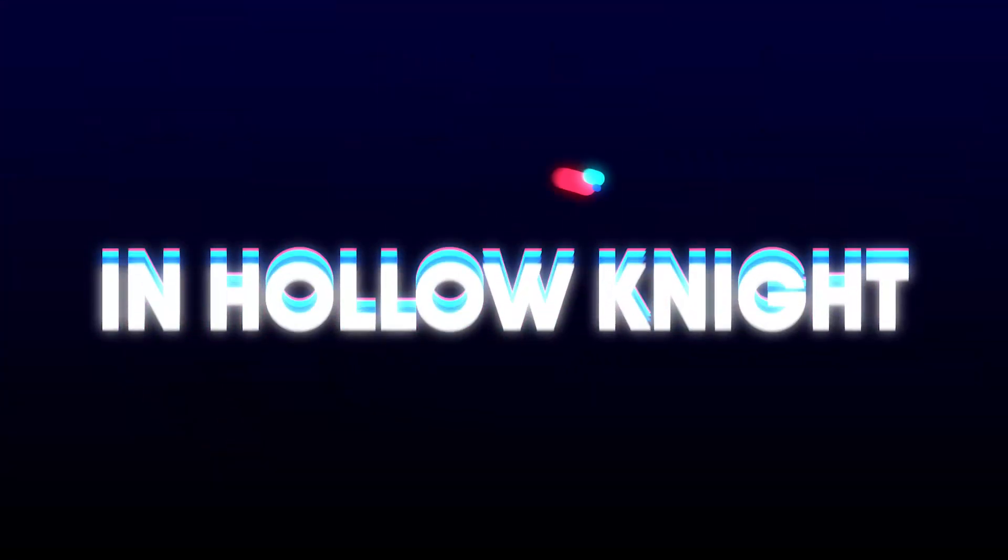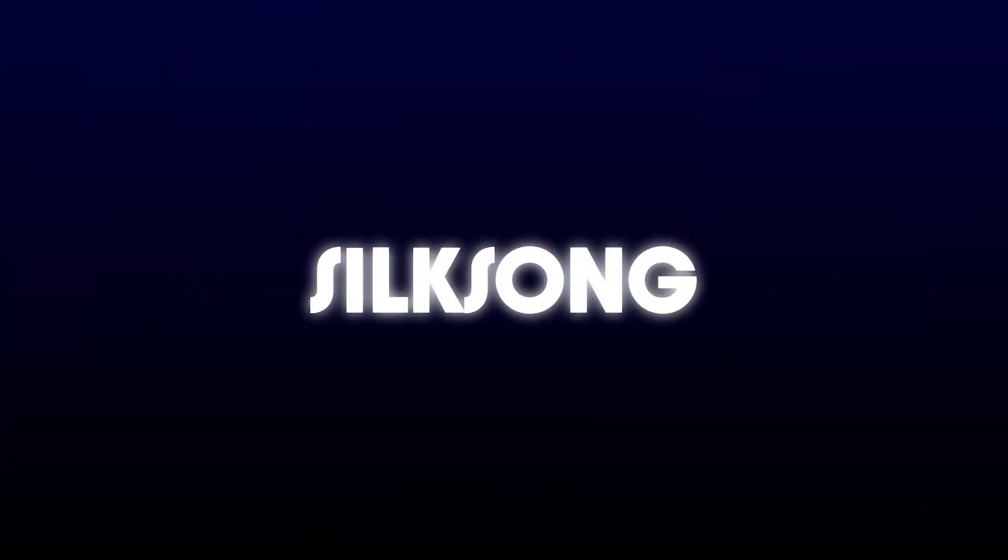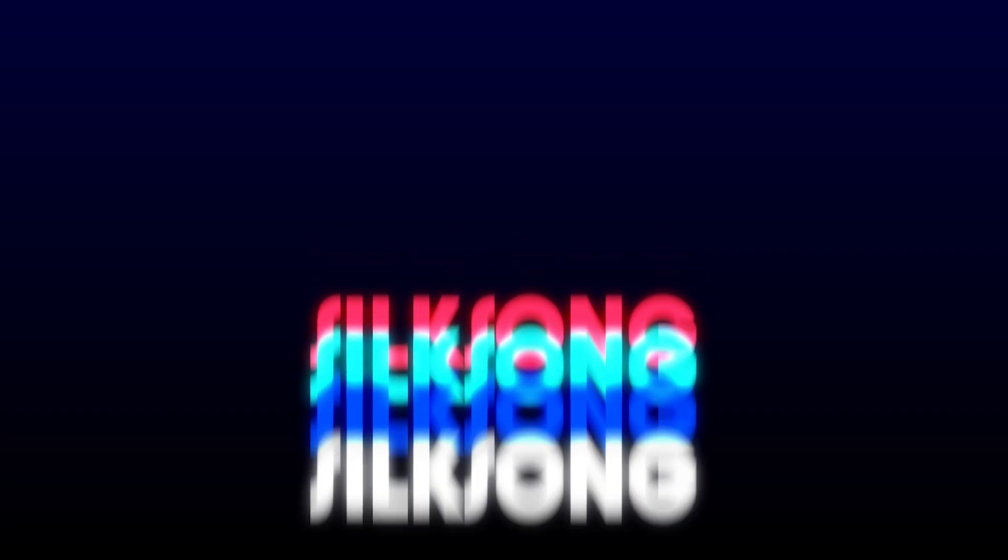Hey everyone, in this quick tutorial I'll show you exactly where to find your save files and config files for Hollow Knight Silksong on PC. Let's get right into it.